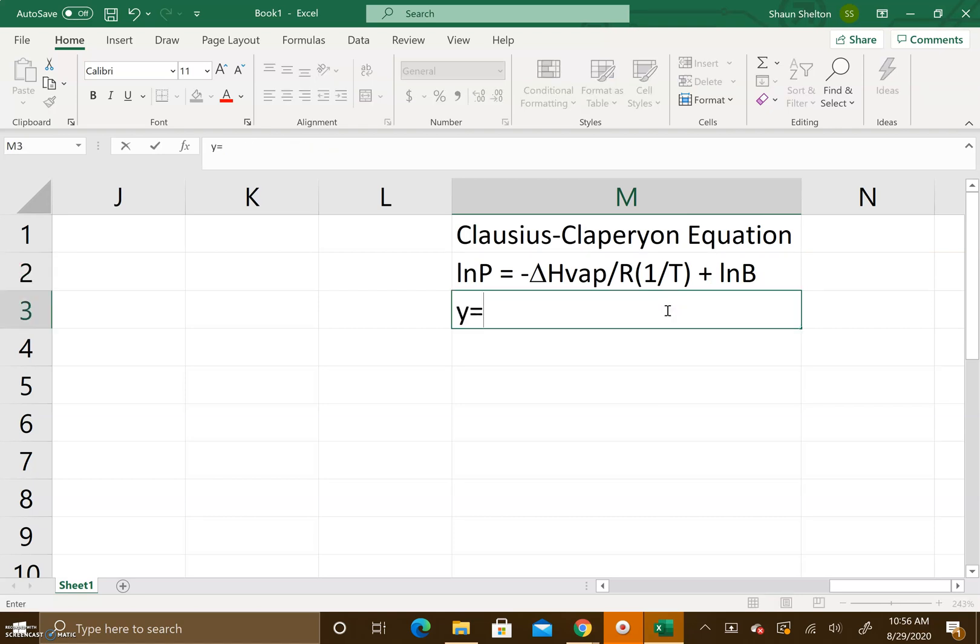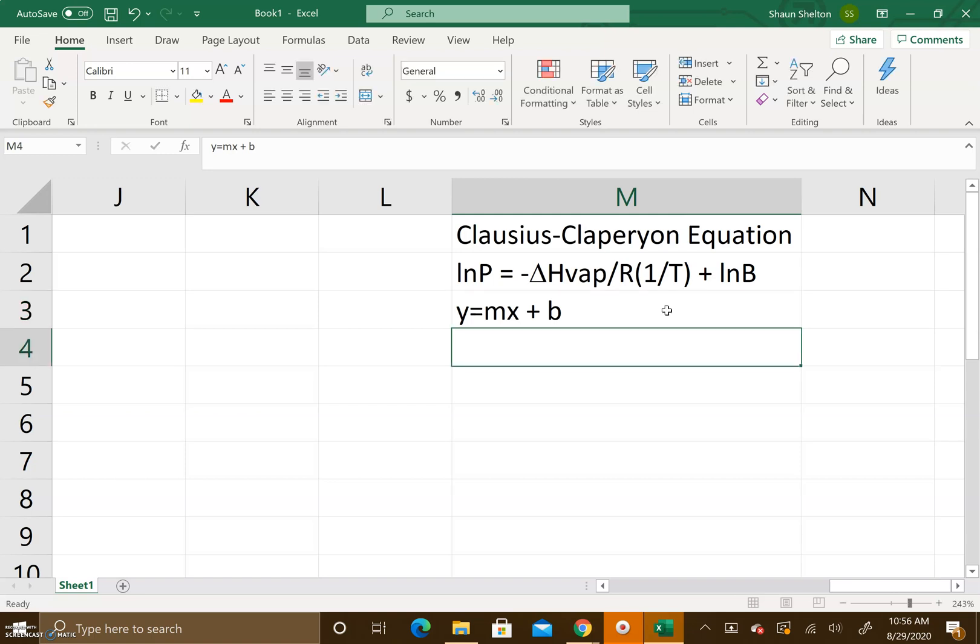What's interesting about this equation is that it's a linear regression equation: y equals mx plus b.